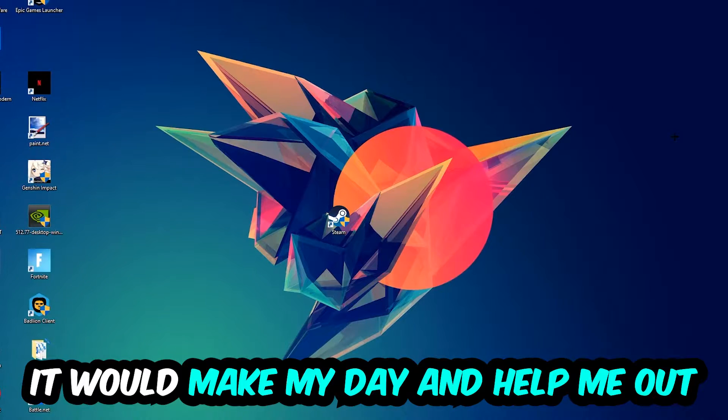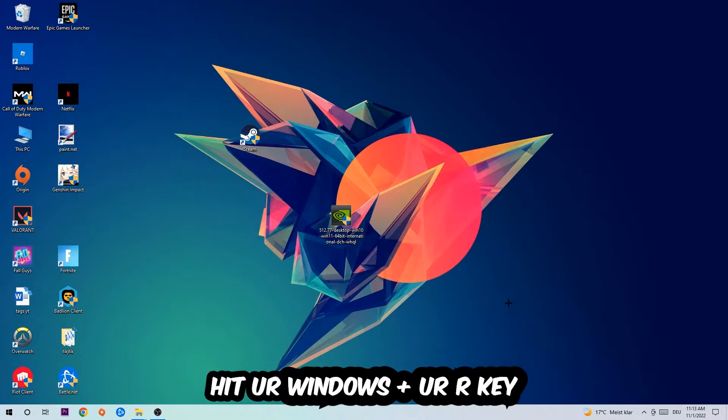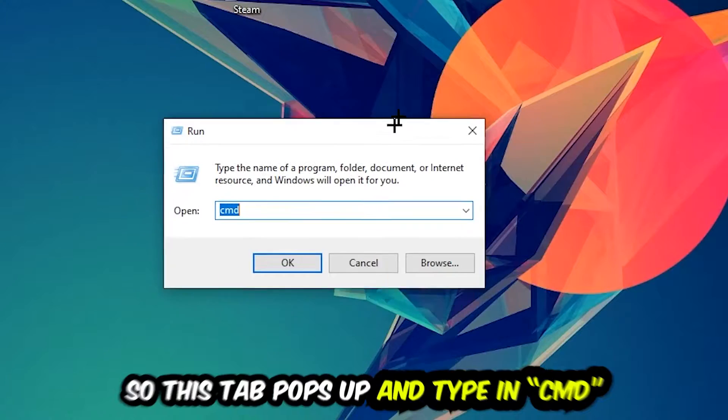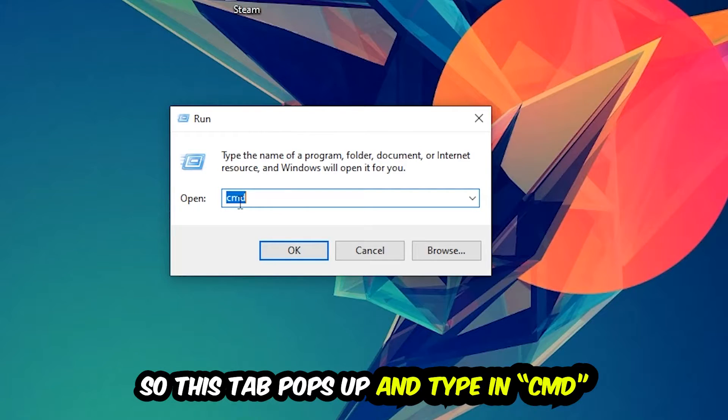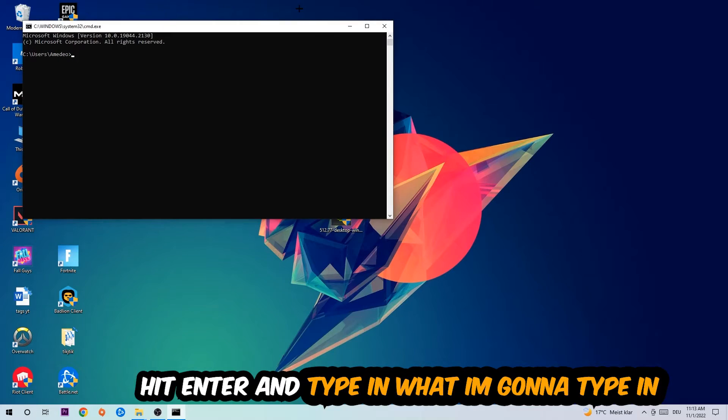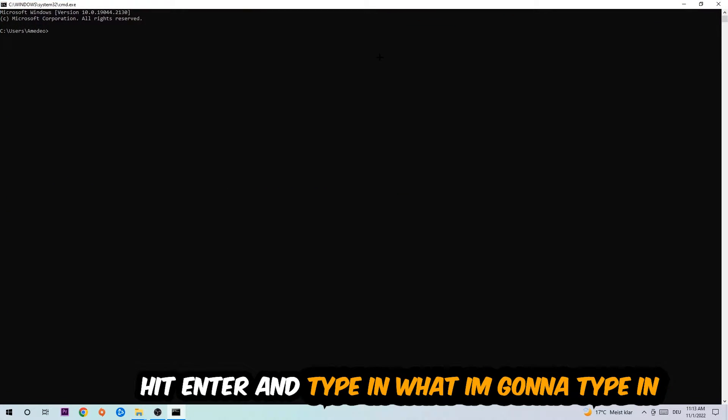So the first step I would recommend doing for everybody is to hit your Windows and R key. This tab will pop up and I want you to type in 'cmd' as I already did and hit OK or Enter, whatever. And now you're going to type in what I'm going to type in.